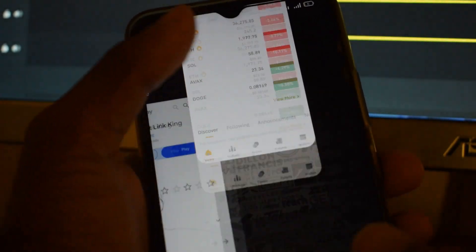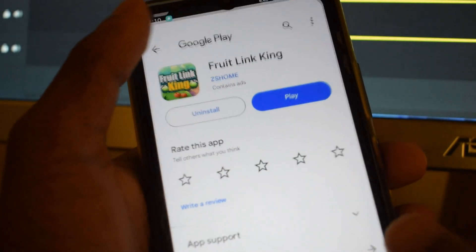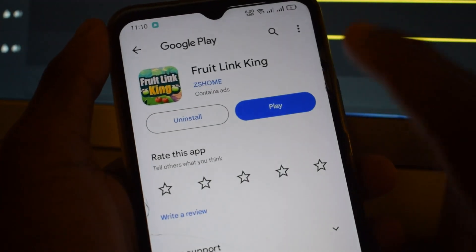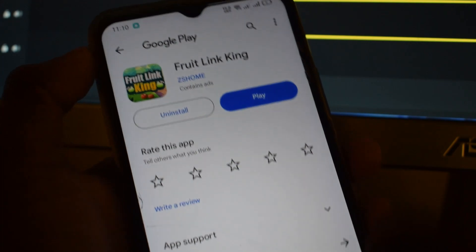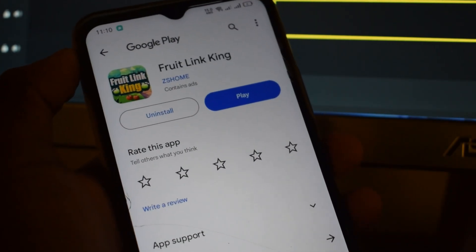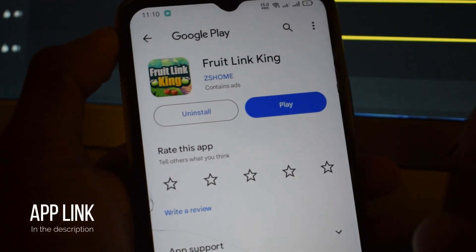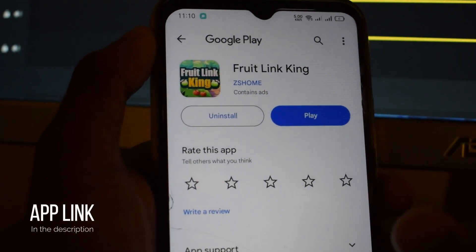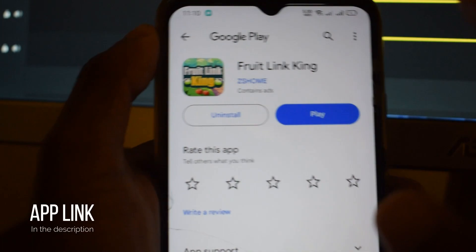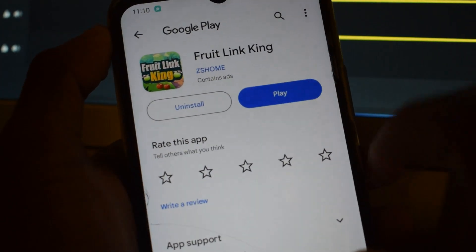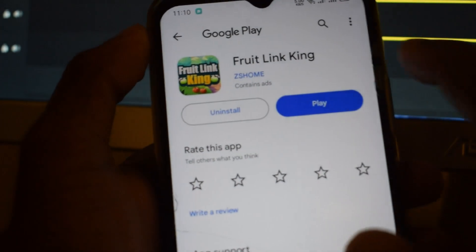This is the name of this application. We have a link in the description of this application.